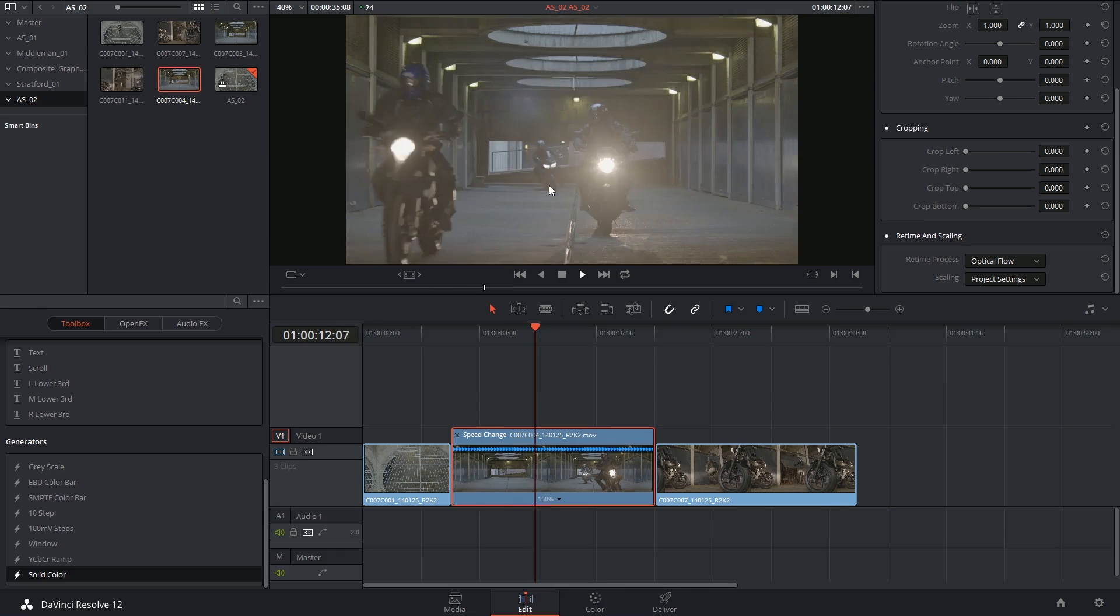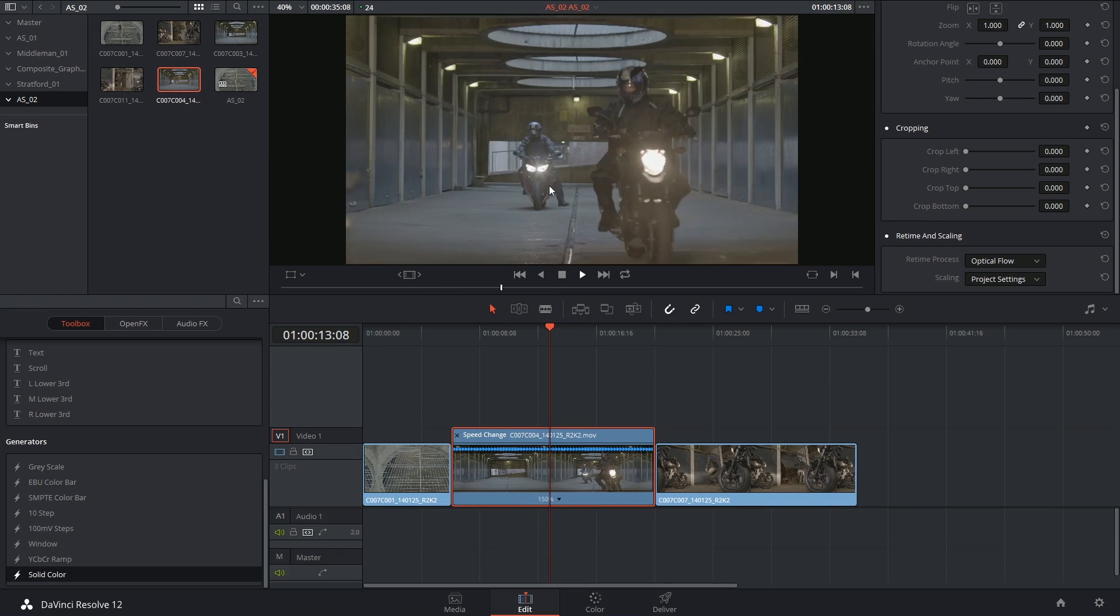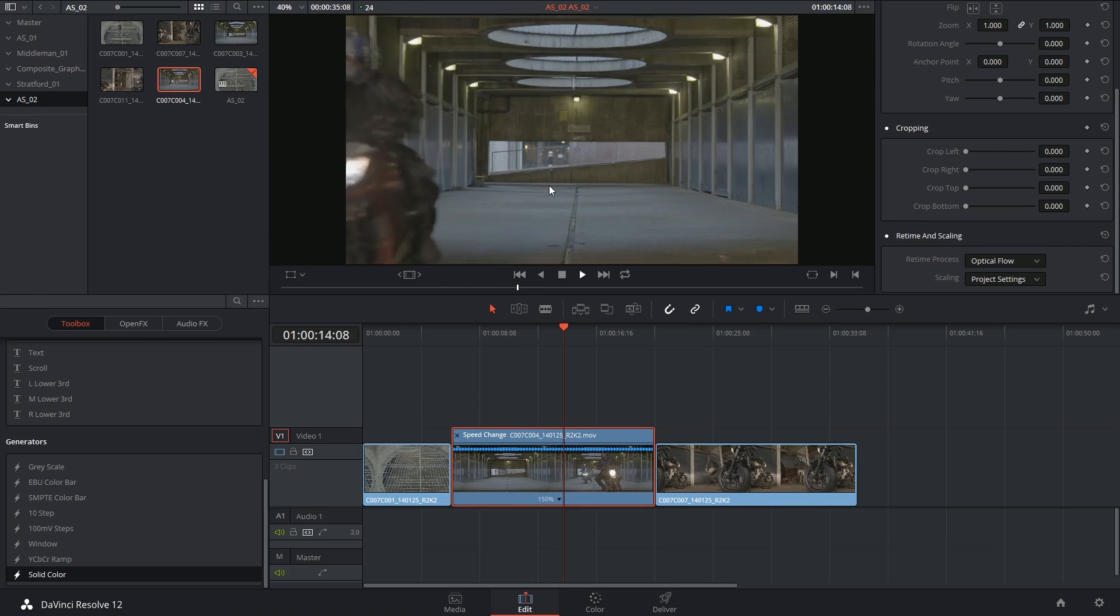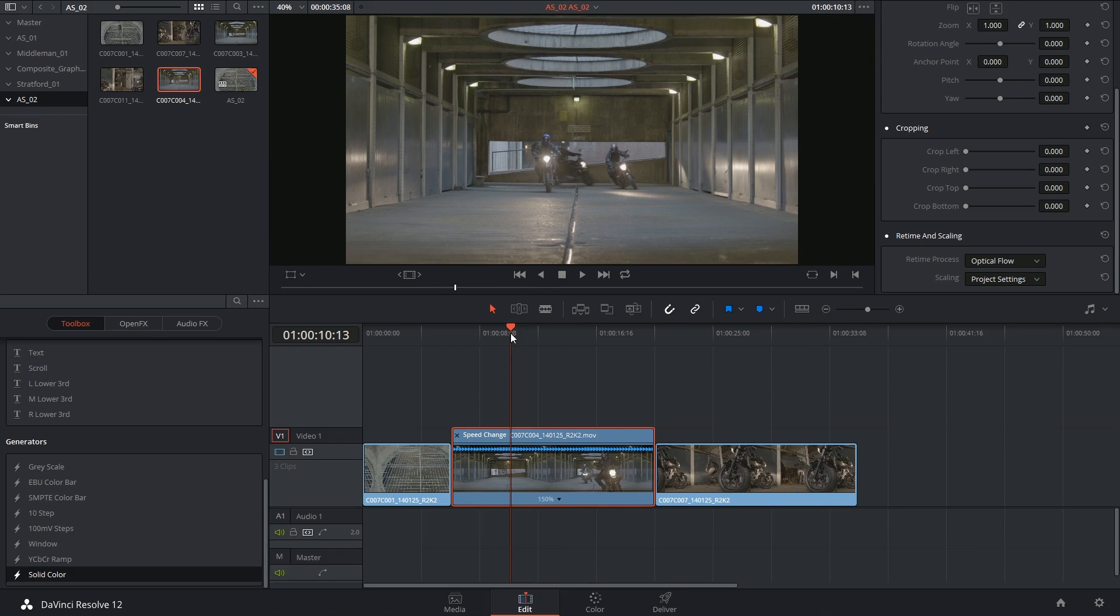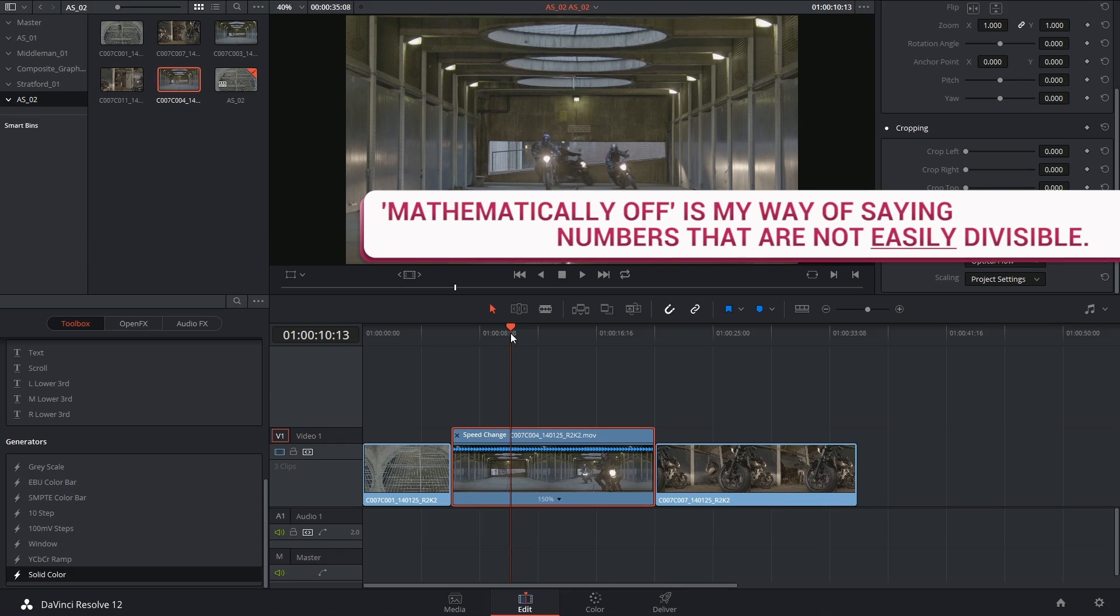I've found that keeping to round numbers tends to give a much cleaner output. So at 150%, for example, my playback is almost immediate. It didn't require as much rendering as something that's mathematically off, like 301.